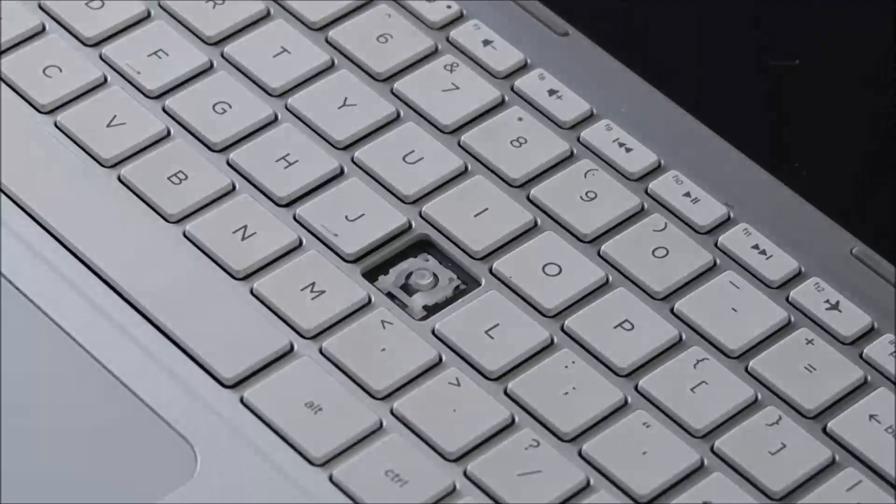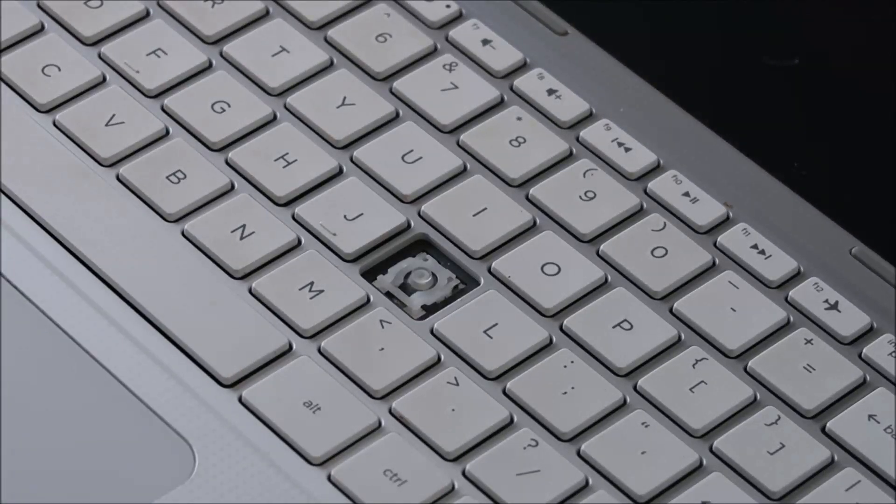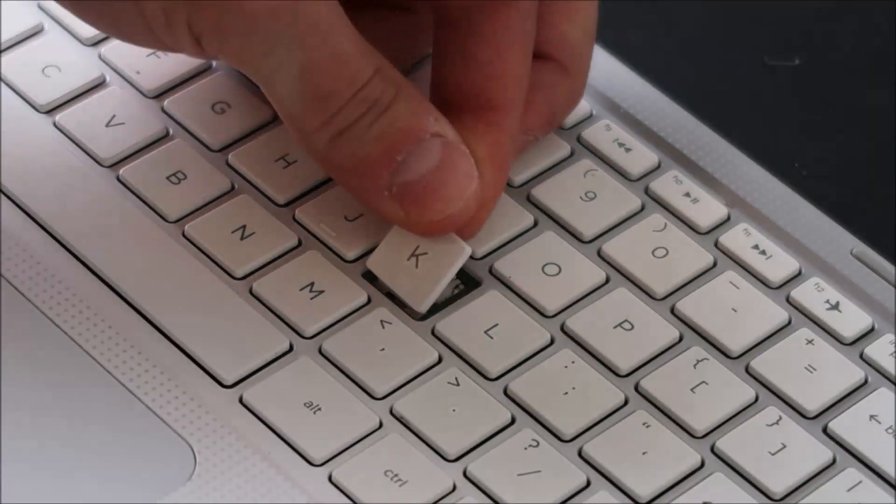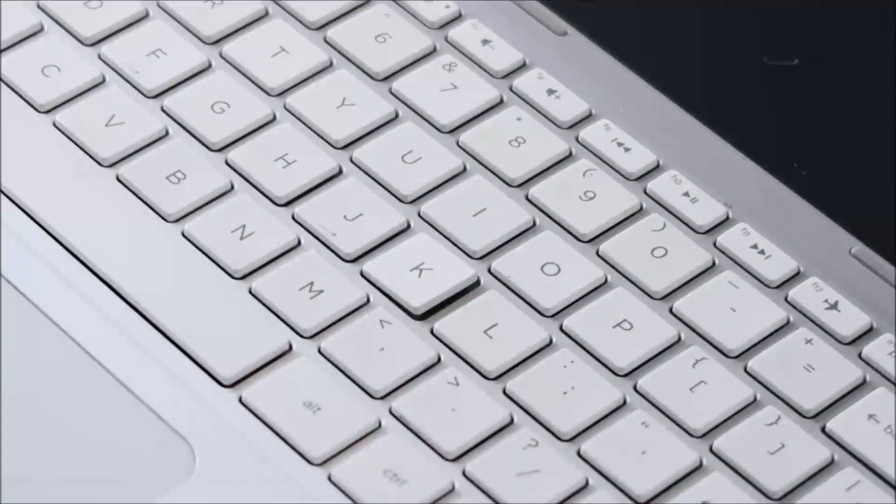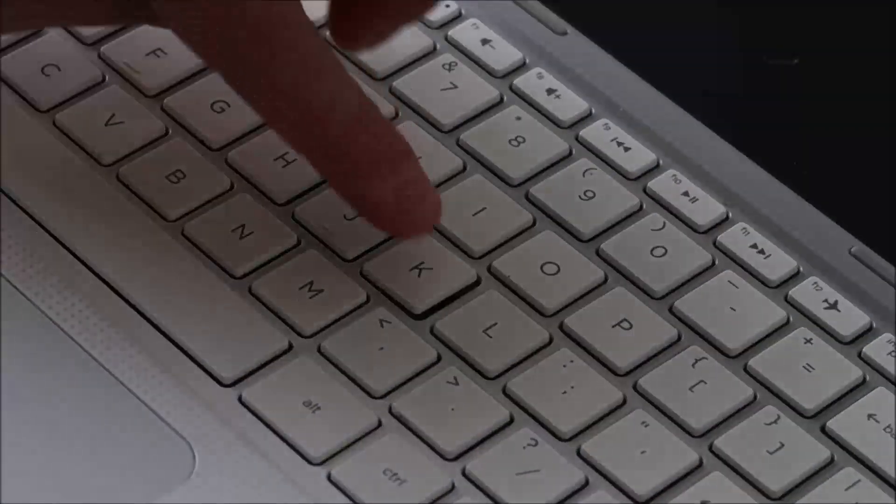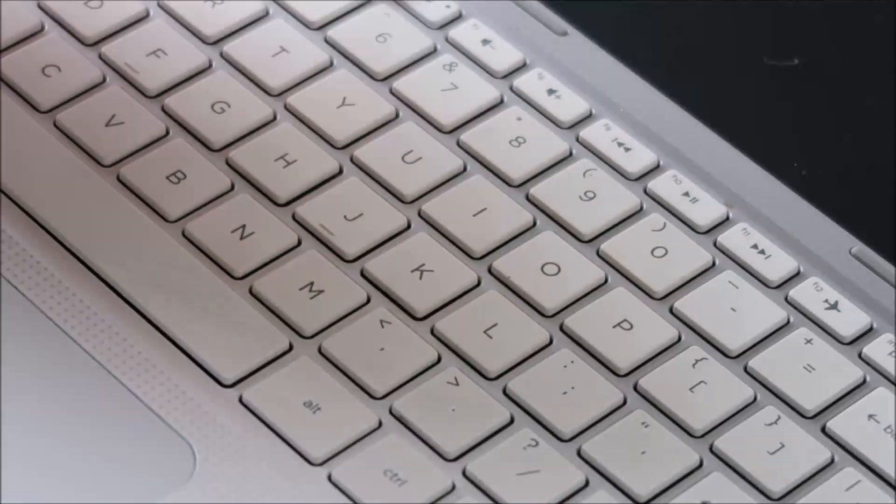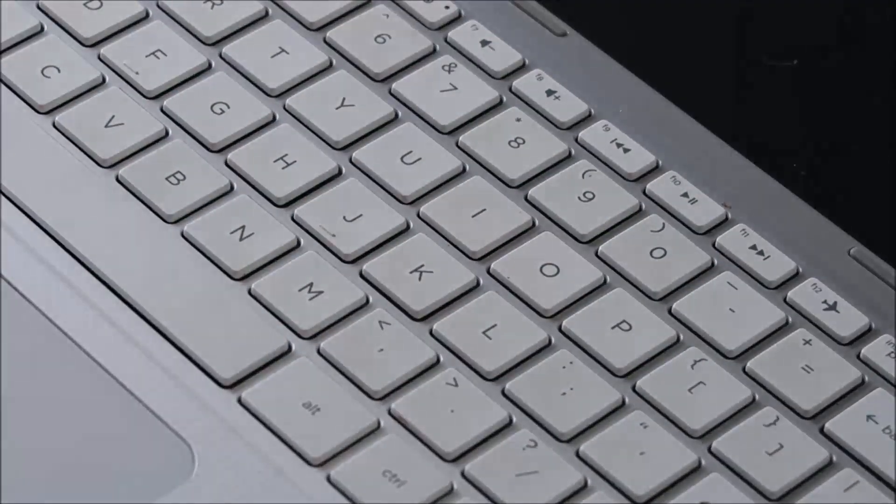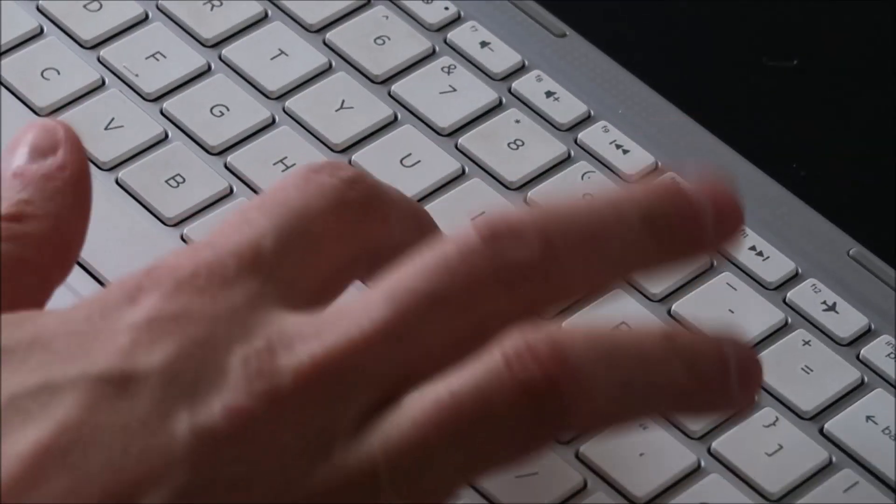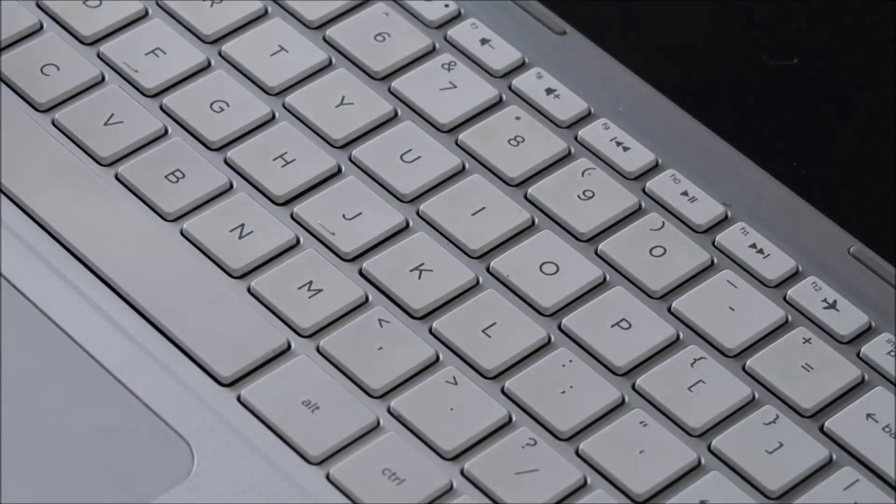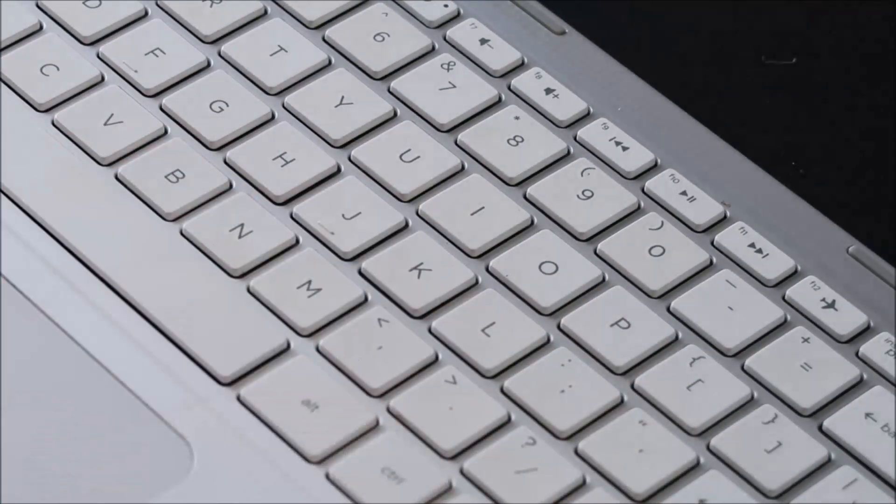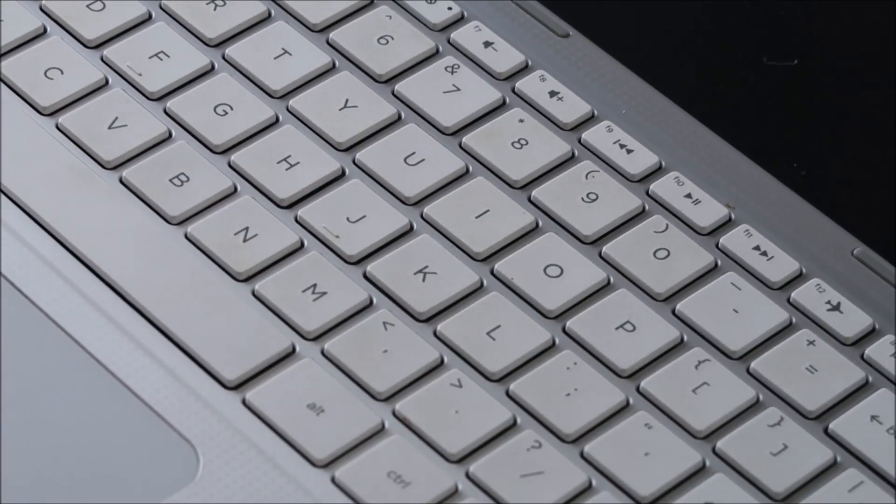Just like that. And then you take your key cap, same thing, you center that and then press it into place. And it snaps in. So that's how you would replace a normal size key for an HP Spectre 360.